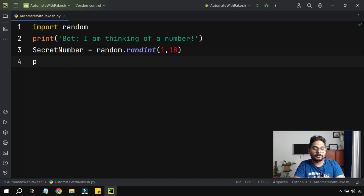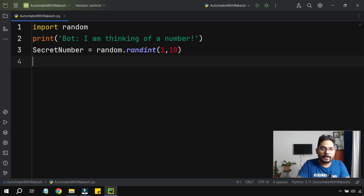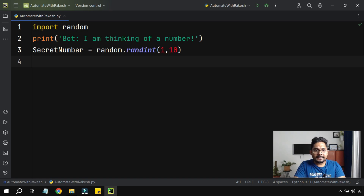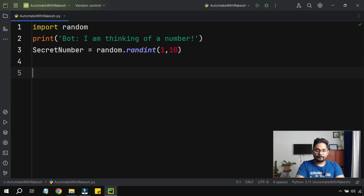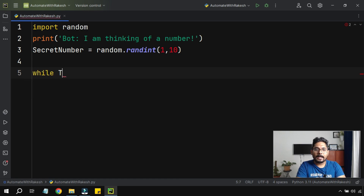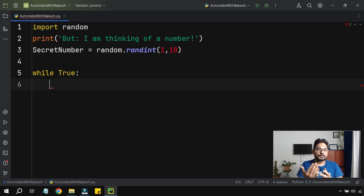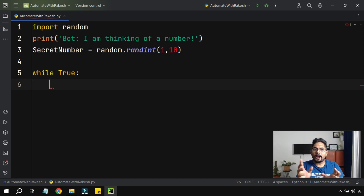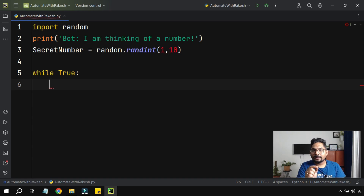We don't need that print statement anymore — it was just to understand how random.randint works. Now the next thing is we'll create a loop. I'll use a while loop, saying while True, meaning the condition is always true. It's a loop that's going to continue until I use a break command.